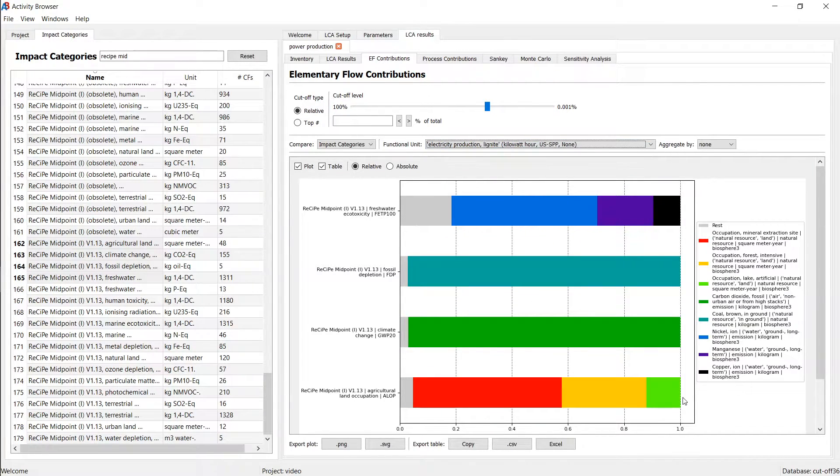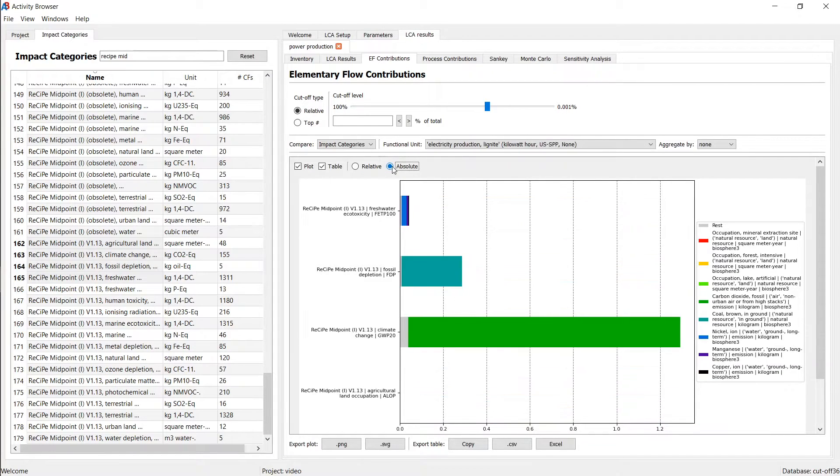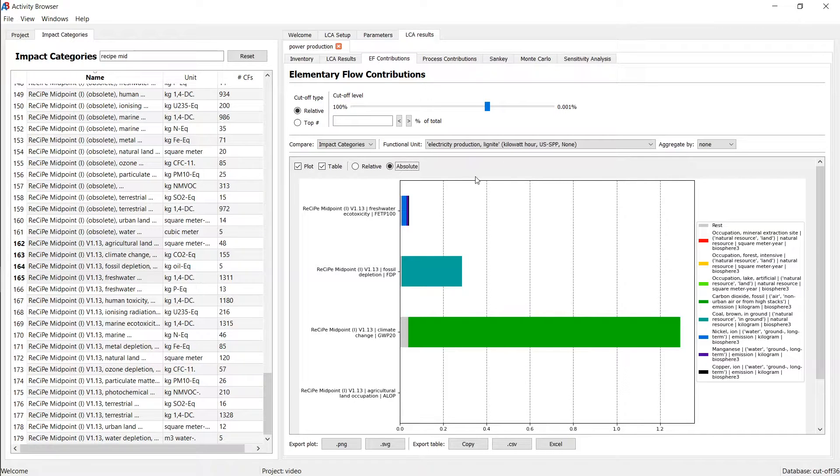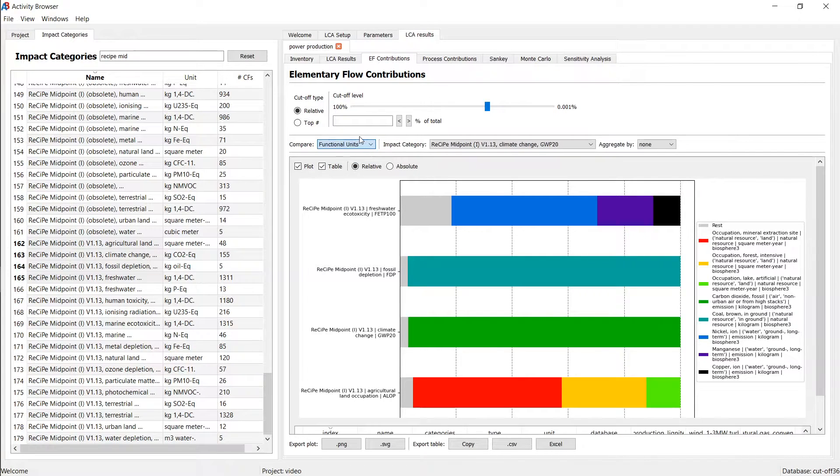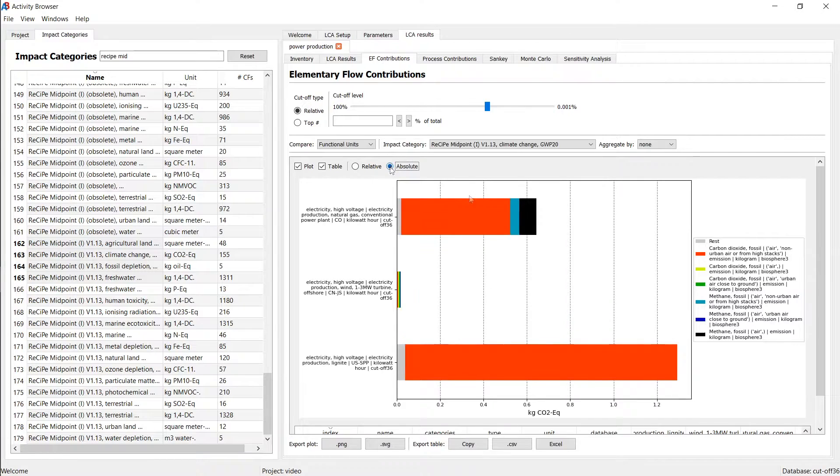Note that this is possible because this is a relative scale. If you were to flip this to absolute, then you still get the absolute numbers, but you don't see anything here, for example, because that's probably a really small number. But this is also nice if you want to compare it by functional units, then you can switch between relative and absolute.